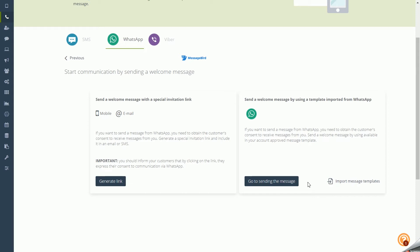You can either import the message templates you created earlier in the MessageBird system, or go directly to Message Sending.